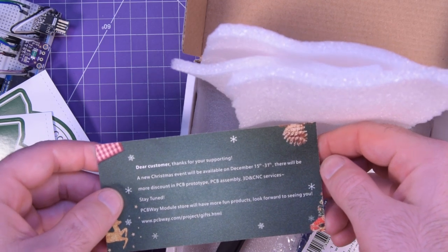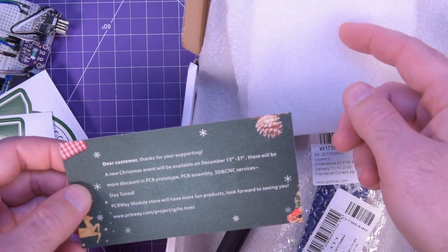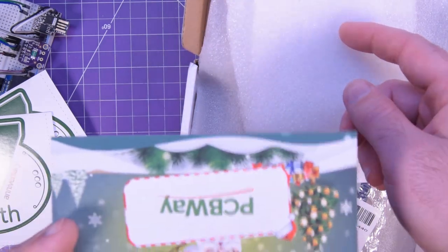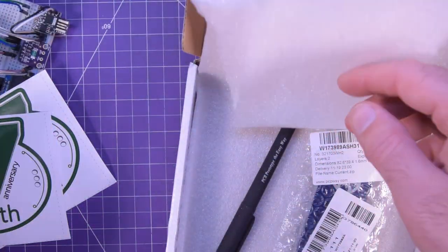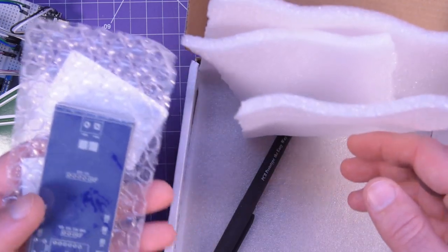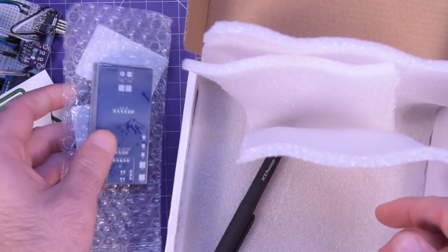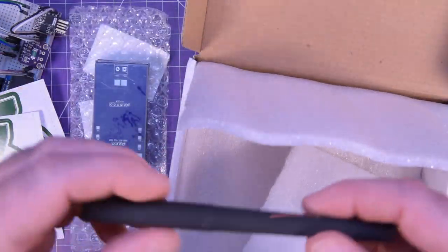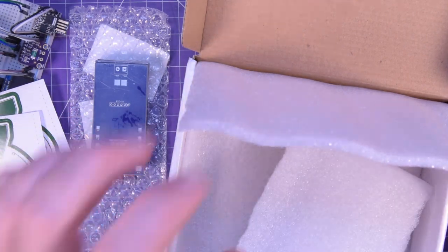December 15th to 31st, more discount on PCB prototypes. Well, I'm not sure how you can discount it much more. I mean, this thing is only $5 plus the shipping. And the PCBWay pen, alright.